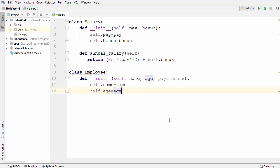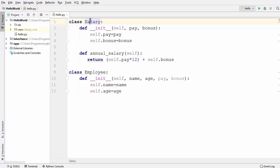In this video I'm going to show you what composition is and how to use class composition in Python. To start with, I have two classes: one is an Employee class and the other is a Salary class.